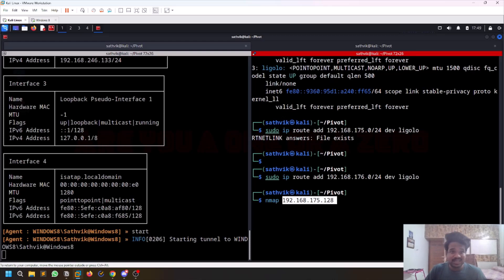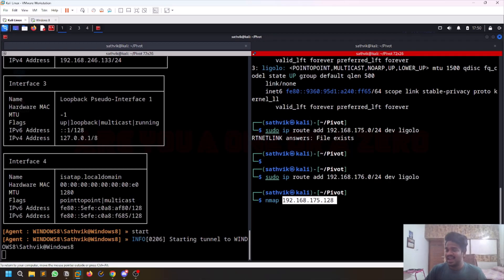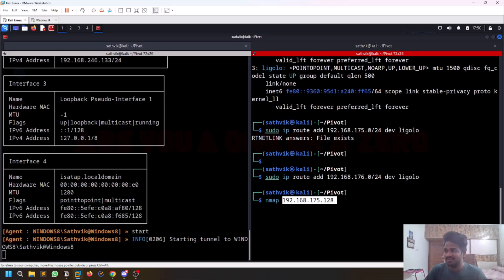That is it. This is how you can use Ligolo-ng. I'll be sharing more tools and stuff in the future. If you end up liking this video, make sure you like it and share it with your friends who are really interested in this sort of stuff. Make sure you are following me on all my platforms so that you can stay up to date on whatever content I'm trying to post. Really thank you for watching this video till the end. This is Satvik signing off. I'll meet you in the next video. Thank you, bye.